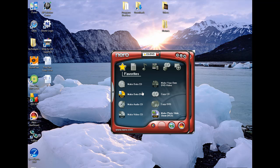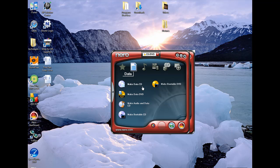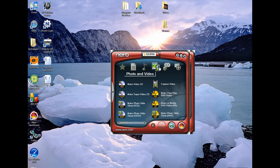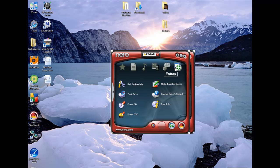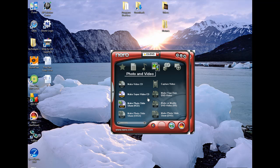You can make photo slideshows, you can burn bootable DVDs, bootable CDs, audio, photos, video, you can make copies, backup files, all kinds of cool stuff. I mean, there's literally hundreds and hundreds of possibilities with this.